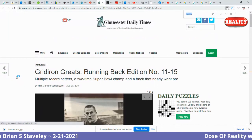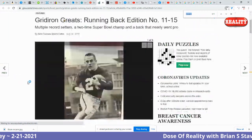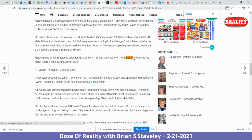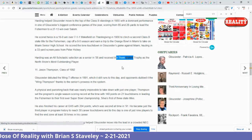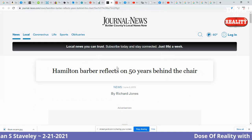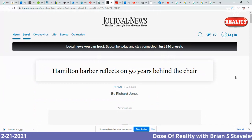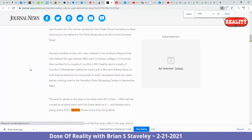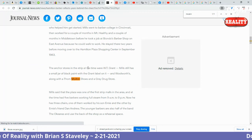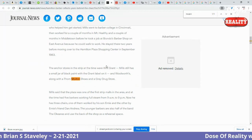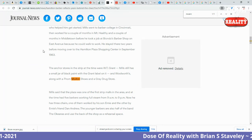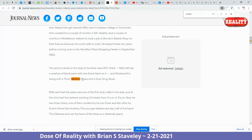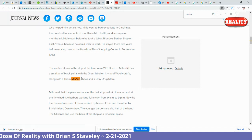Gridiron Greats — this shows a Tom McCann award. His name is Tom McCann with two N's. And here: 'Hamilton Barber Reflects on 50 Years Behind the Chair' — Tom McCann with two N's. The anchor store in the strip at the time included W.T. Grant, and Woolworth's along with Tom McCann Shoes — McCann with two N's — must have all fallen for the Brian Stavely psy-op, apparently.